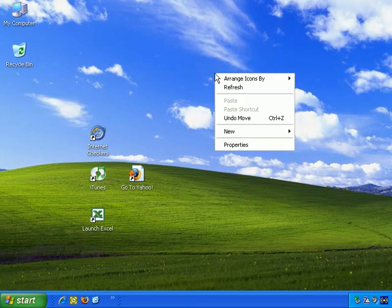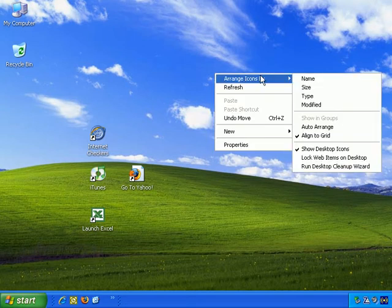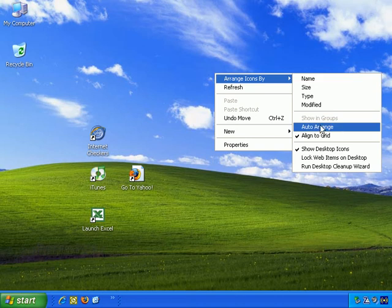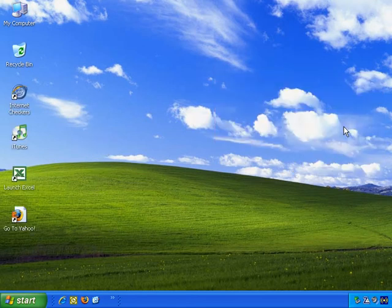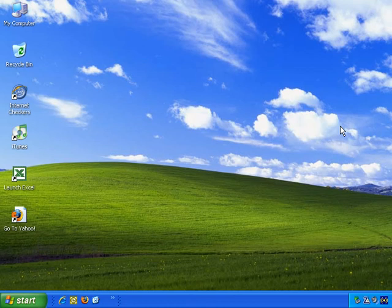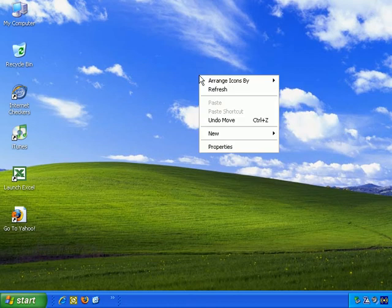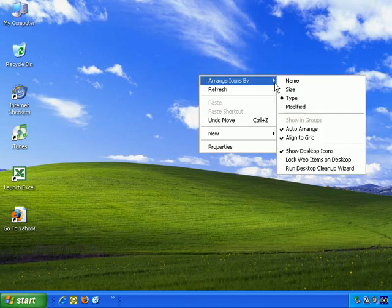Right click, Arrange Icons By, Auto Arrange. If you want Windows to automatically arrange your icons for you, just left click, and there you go. Let me go back to the menu, and you see Auto Arrange is selected.